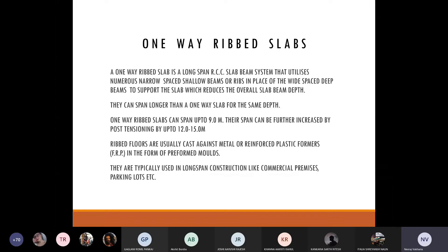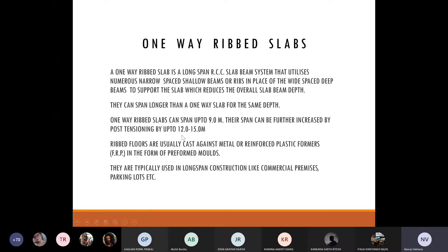In practice, a client is not going to tell you whether they want a one-way rib slab, diagrid slab, or two-way slab — that decision is up to the engineer. It is not just the dimension but also the services that must be considered before deciding which slab to opt for. For the one-way rib slab, the span can be increased by post-tensioning up to 12 to 15 meters. Post-tensioning creates stresses before utilizing the structural element, giving flexibility in increasing the span.